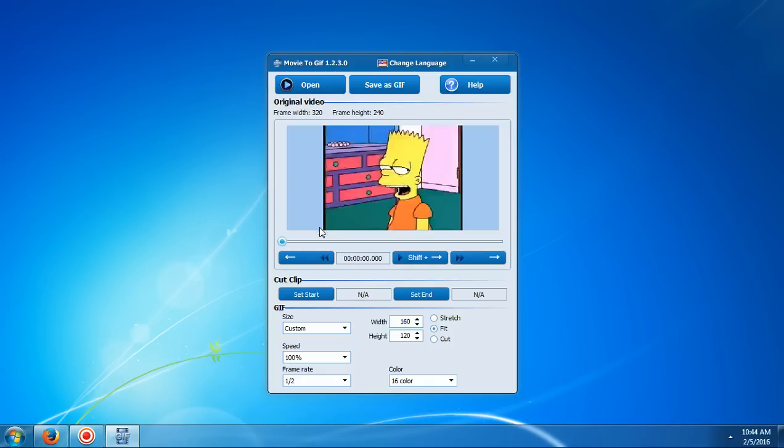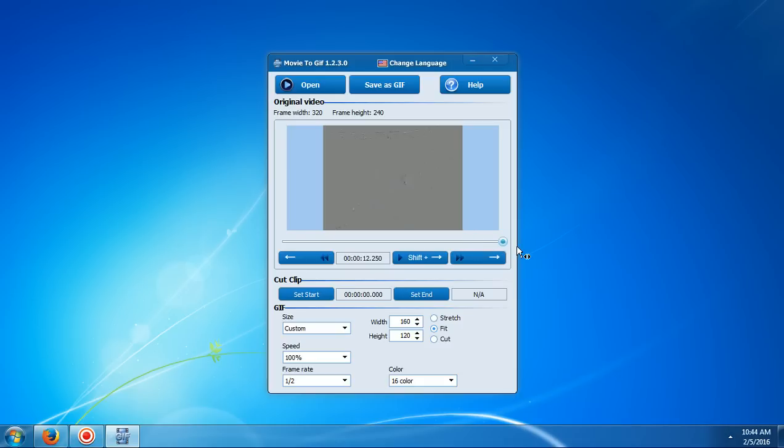And then you're going to need to choose the start of the video. So if that is the start then you're going to need to drag this all the way to the end. And click set end.